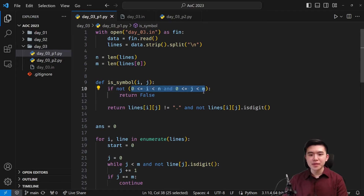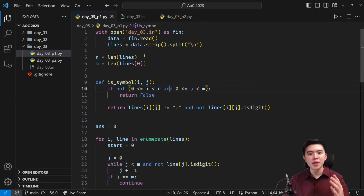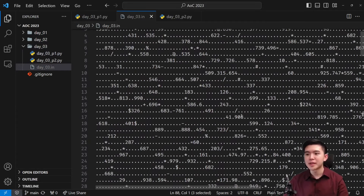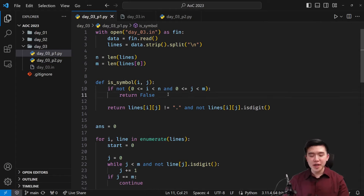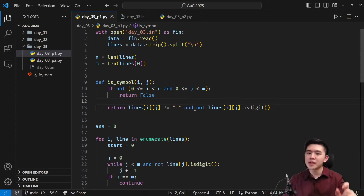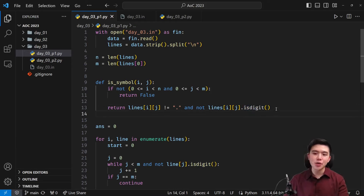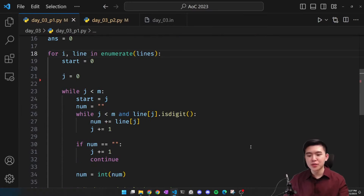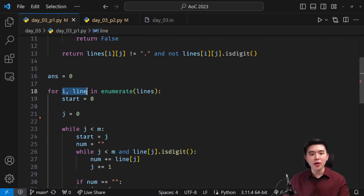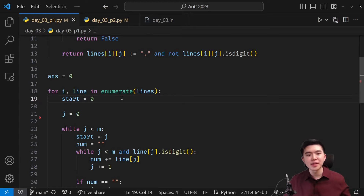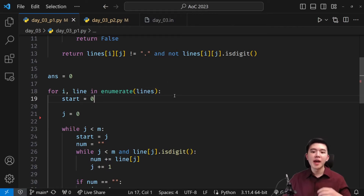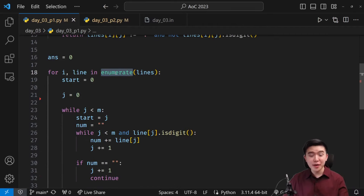Essentially, we just check if the given row and column are within the limits. n is the number of rows — how many lines are in the input — and m is the number of columns, which is the number of characters in the first line, since all lines have the same length. If the cell is within the grid, we return whether the character is not a period and not a digit. Python has a really handy function called isDigit which tells us whether a given character is a digit, 0 through 9. Then we use Python's enumerate function to iterate through all indices and lines simultaneously.